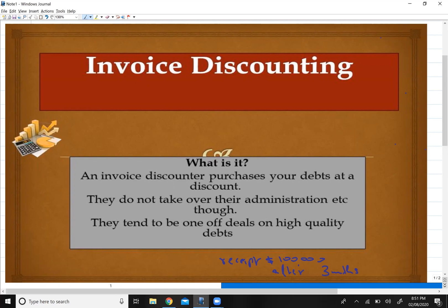Let's say my company has exported some products to the USA, and I am due to receive a receipt of $100,000 after three months. Today I need some cash, so I want to convert this credit sale into a cash sale.